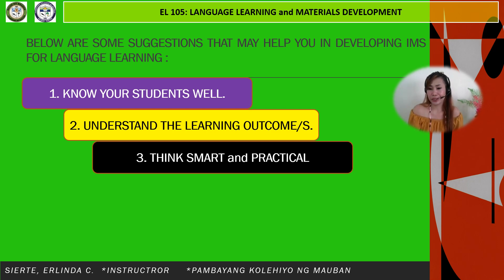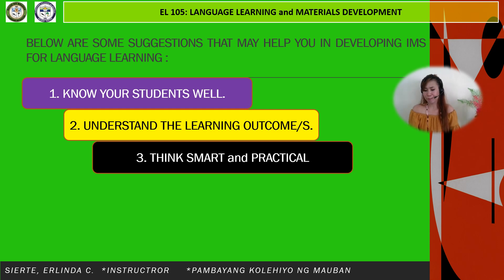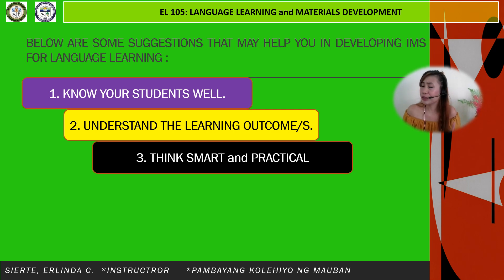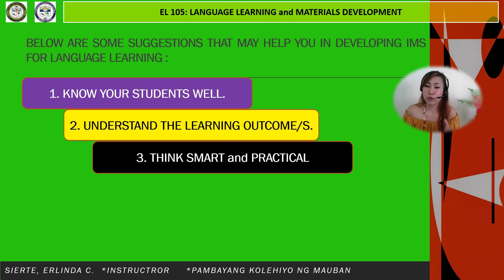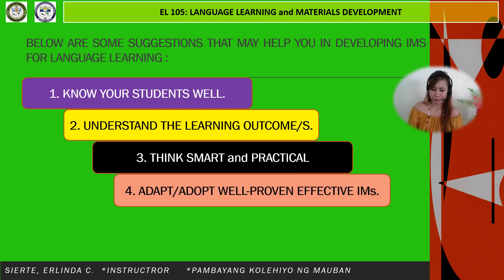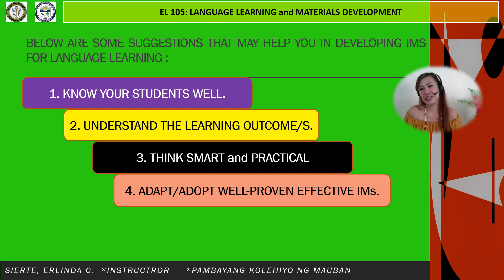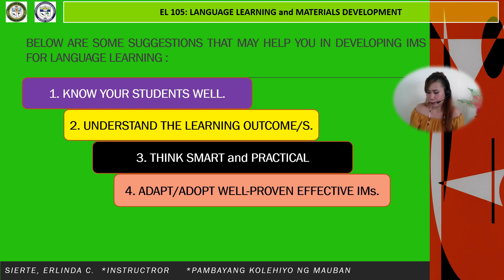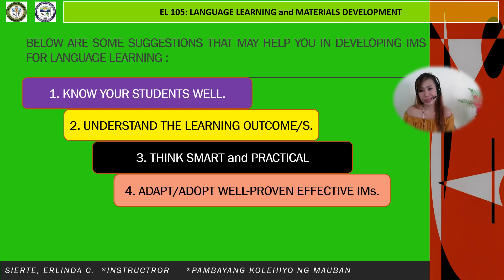Third, think smart and practical. Indigenous materials may be found around the corner, but we must carefully select and configure them, as not all available, localized, or authentic resources are useful for classroom integration. Fourth, adopt well-proven and effective instructional materials — research-based materials may be appropriately utilized in certain communicative contexts.